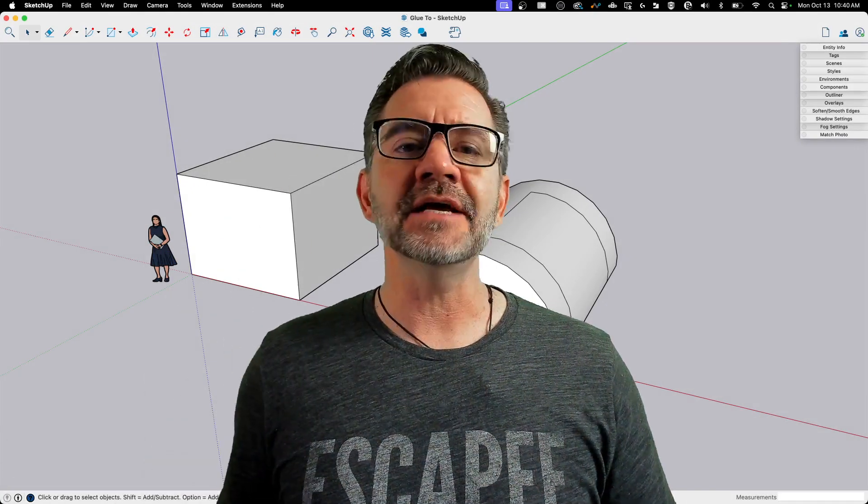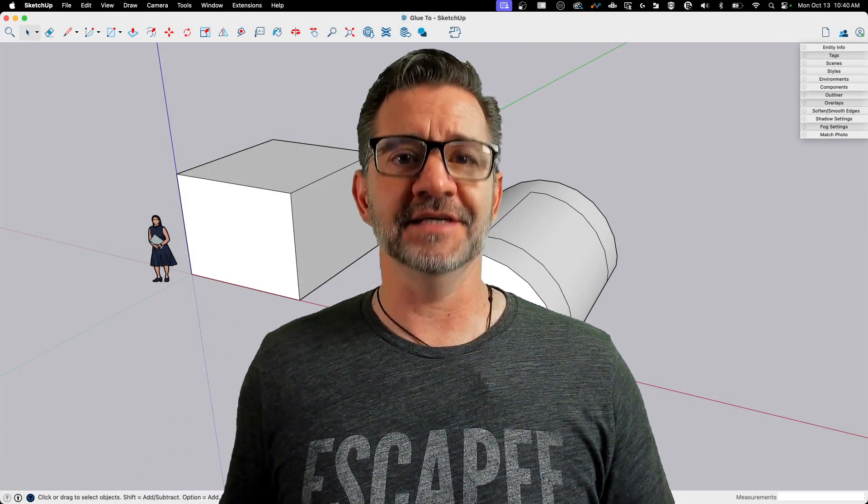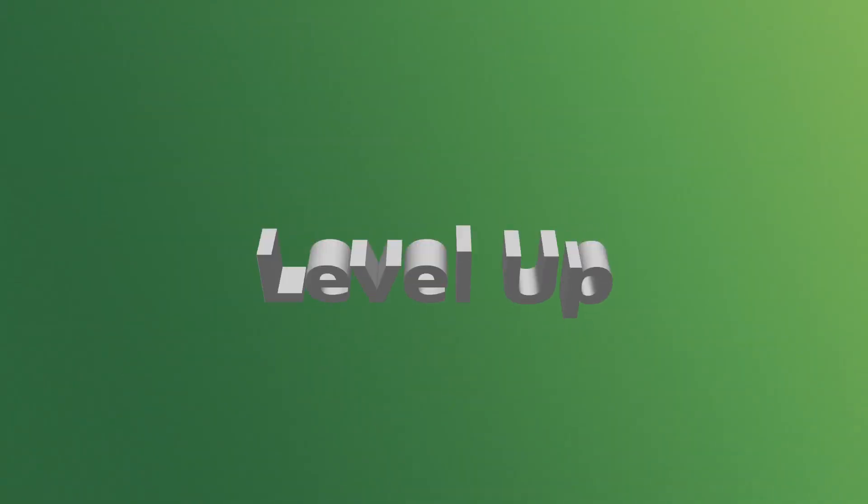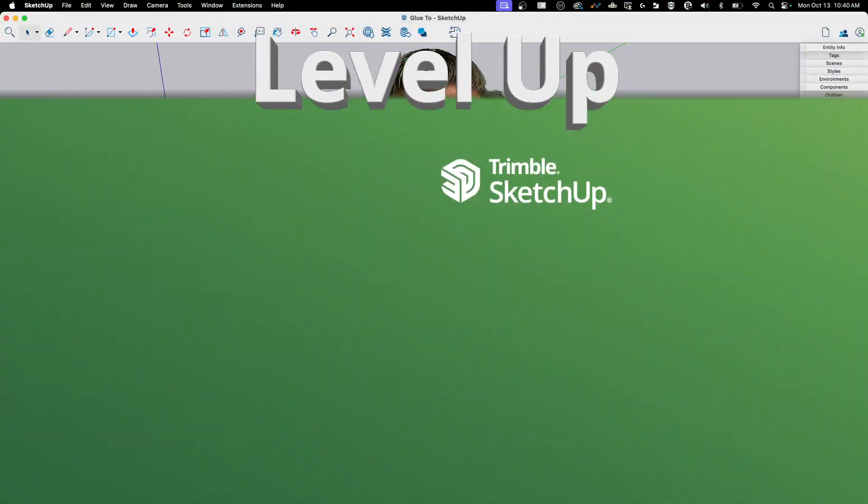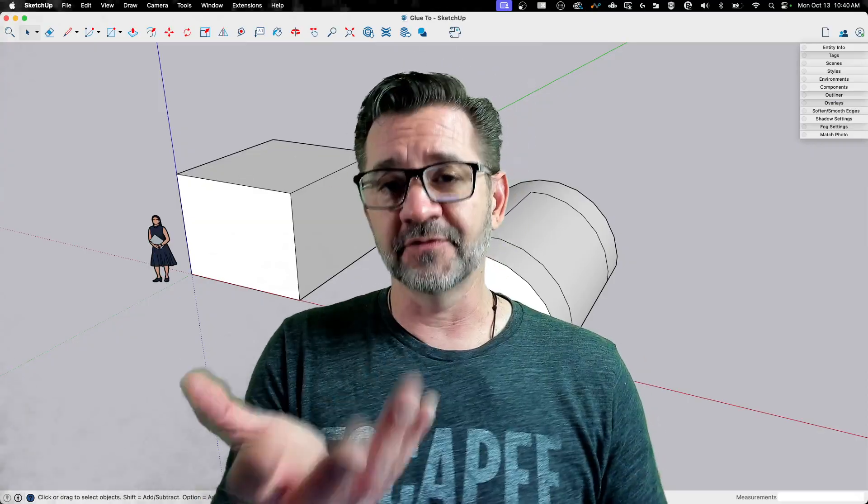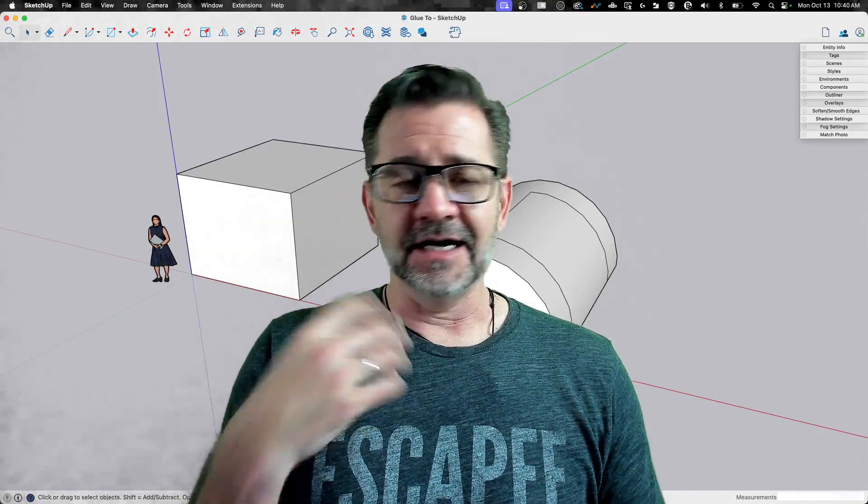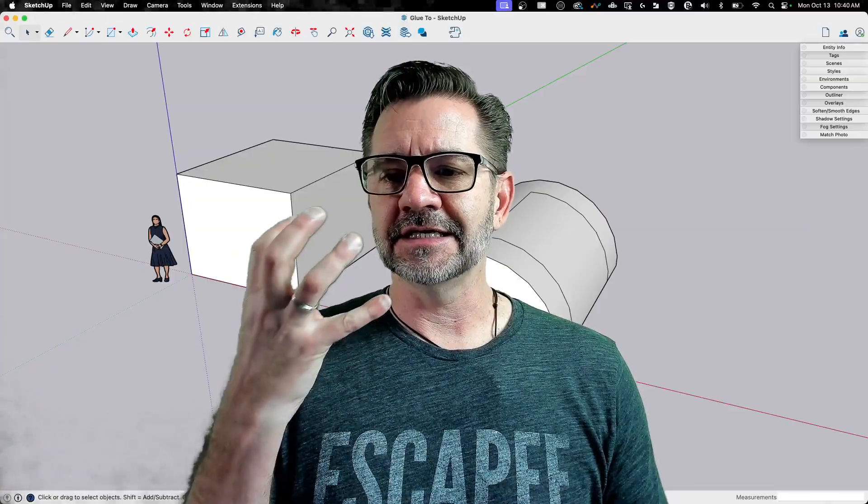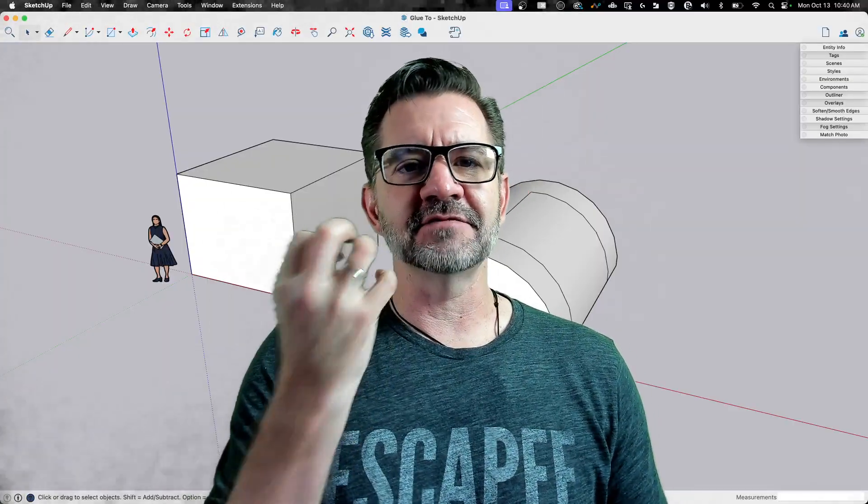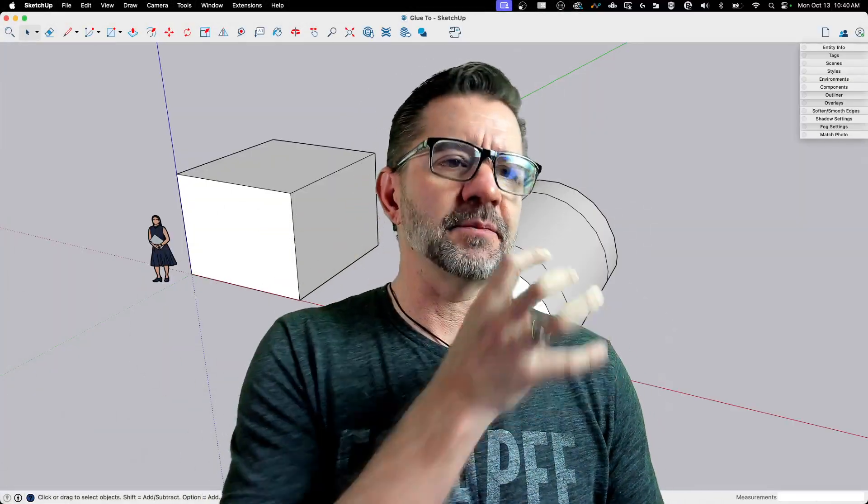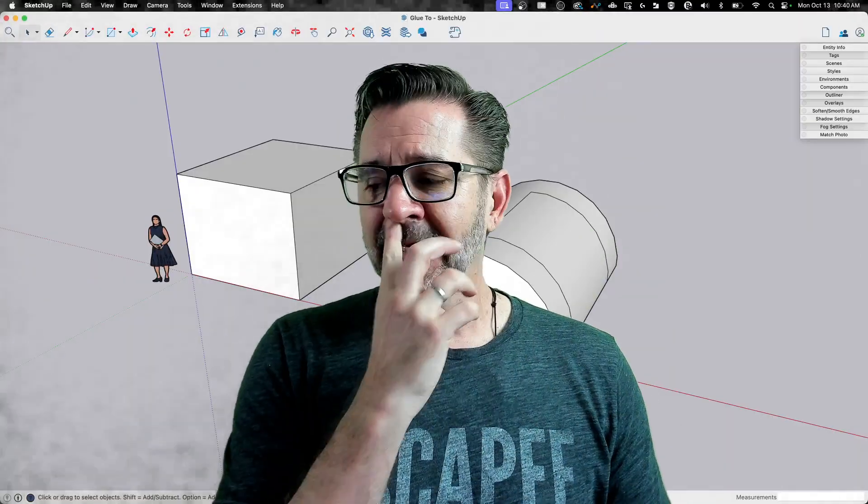Hey guys, I'm Aaron, and today we're going to talk about gluing components to things. Components we've talked about before, there's other videos on the channel. A component is an instance of a set of geometry that is linked to other copies of the same set of geometry.